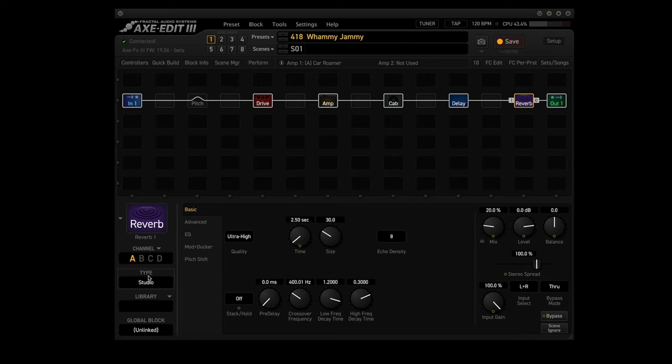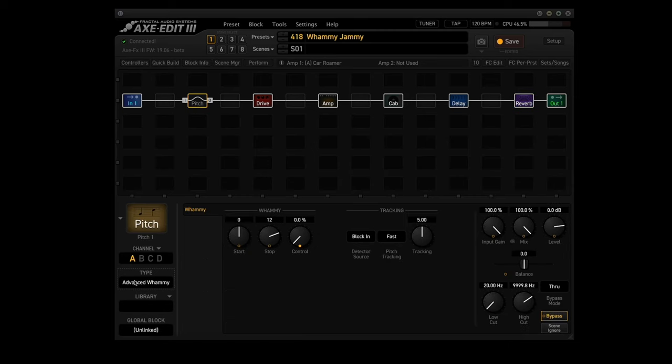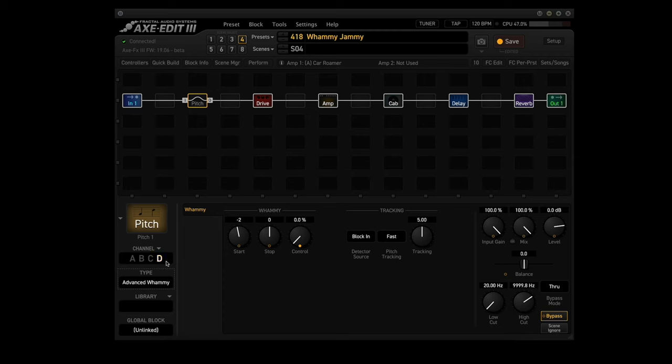Okay, now we're going to set up the scenes. All scenes will have all blocks active. The only difference in the scenes is the channel being used in the pitch block. So for scene 1, we're using channel A. For scene 2, we're using channel B. For scene 3, we're using channel C. And for scene 4, we're using channel D.